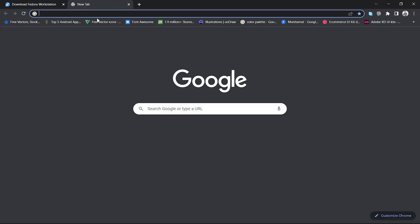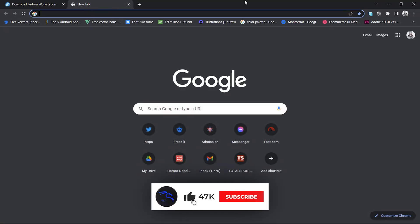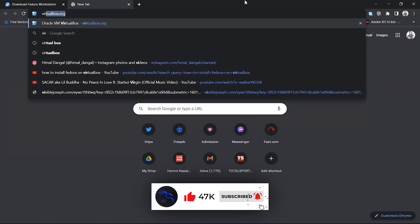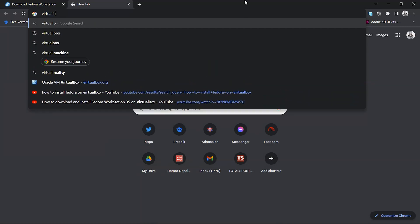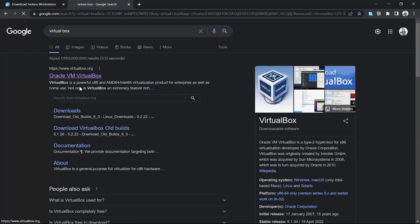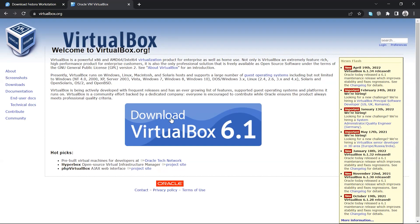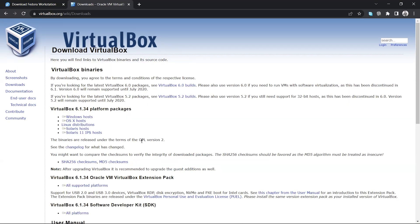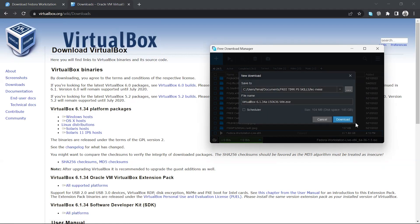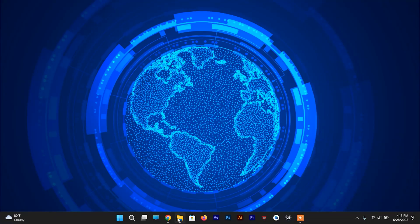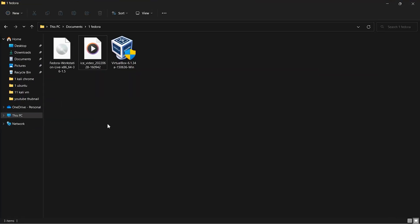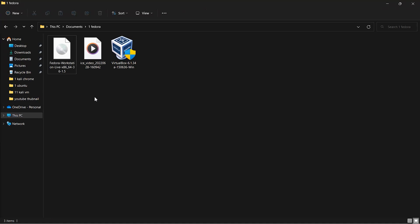After downloading the ISO file of Fedora, we need to download the VirtualBox exe file to install it on system. After downloading both of these, at first install the VirtualBox on the system.